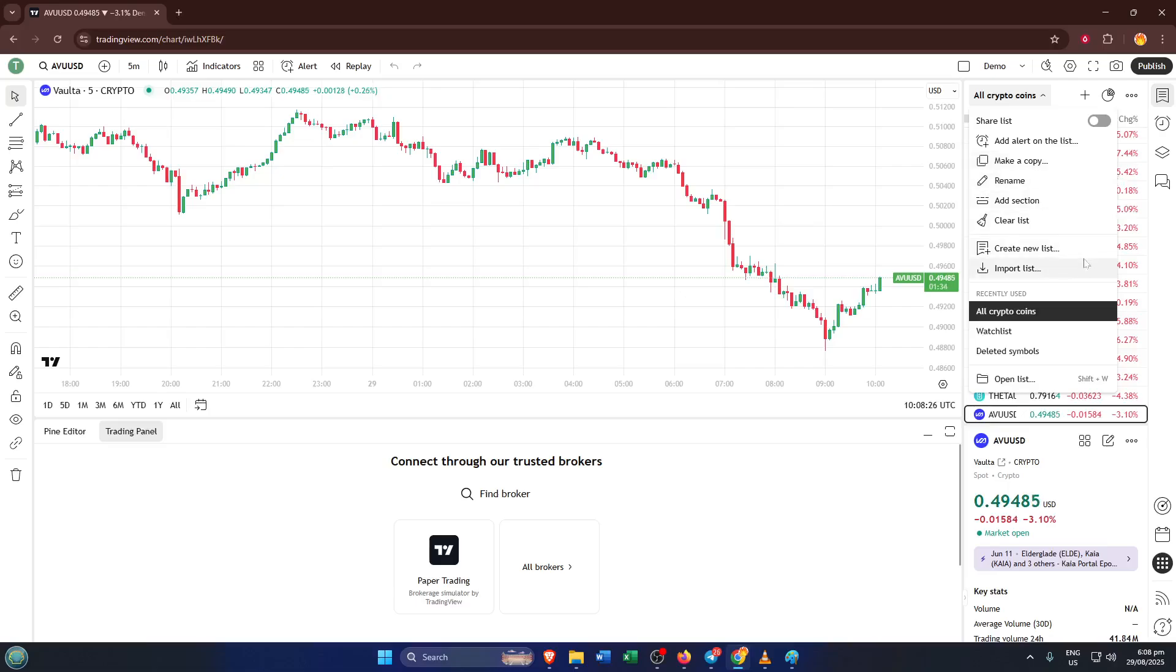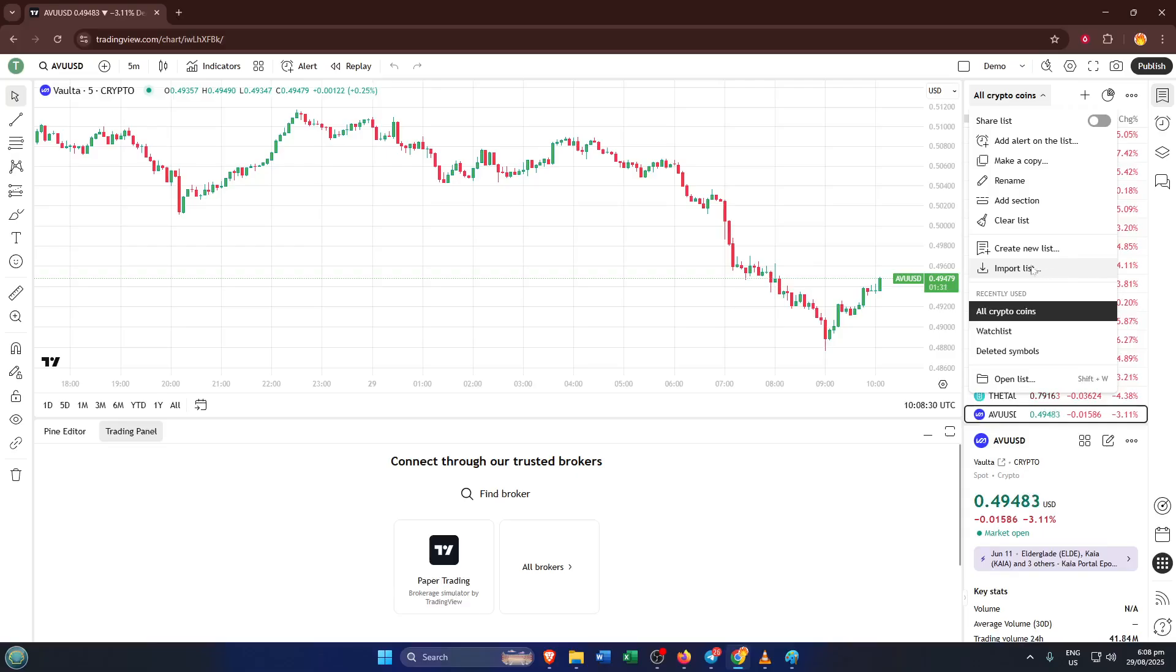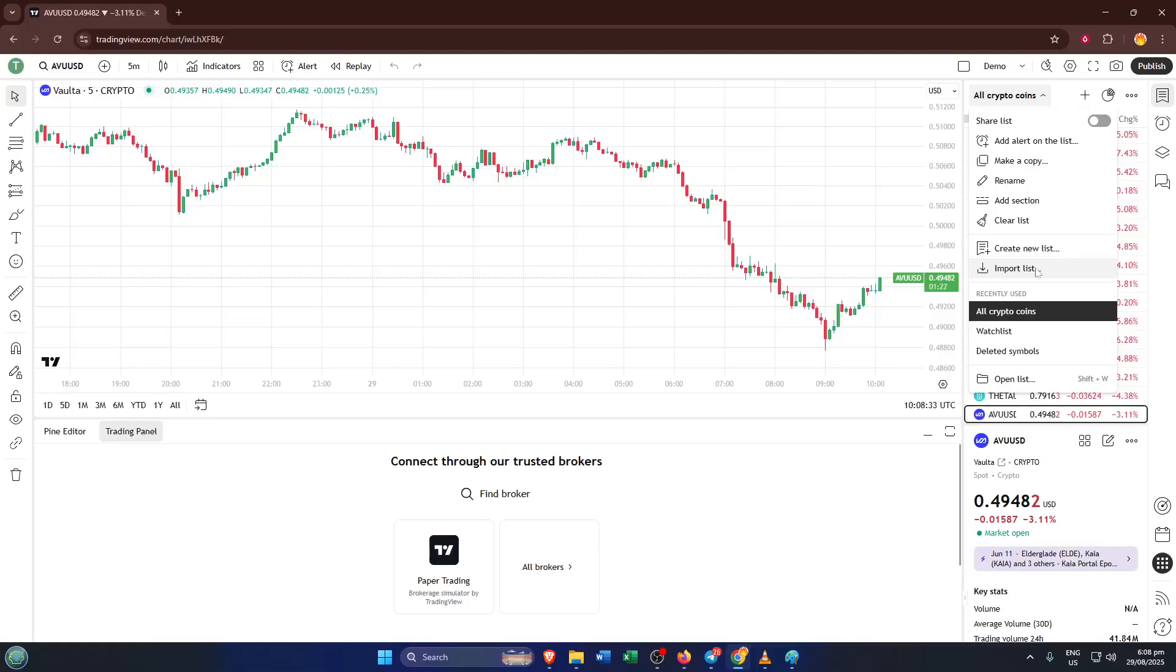Now say you're looking to import a watchlist, maybe you've got a list stored on your computer or you're switching over from another platform. In the drop-down menu within the watchlist panel, look for the option that says Import. Click it and TradingView will prompt you to upload a file. It's as simple as selecting your file and letting the system do the rest.